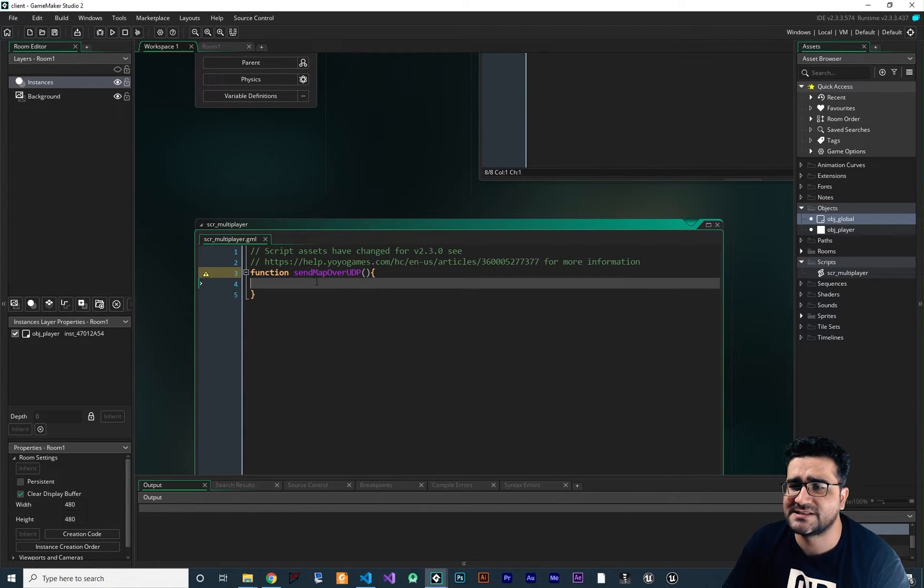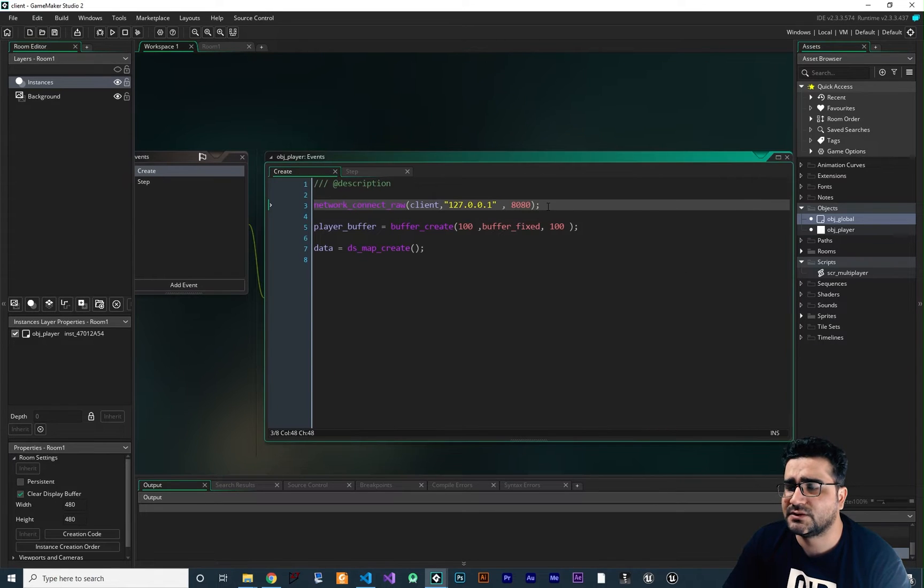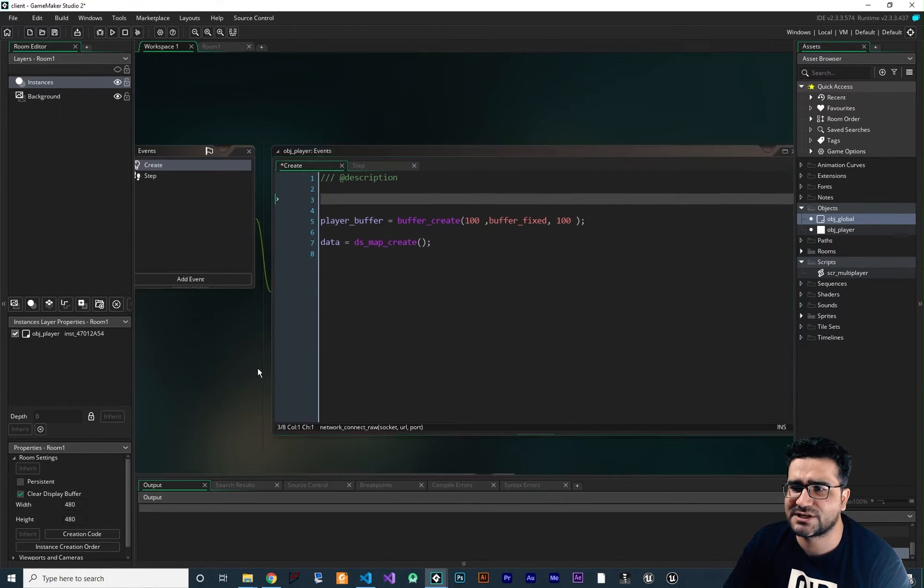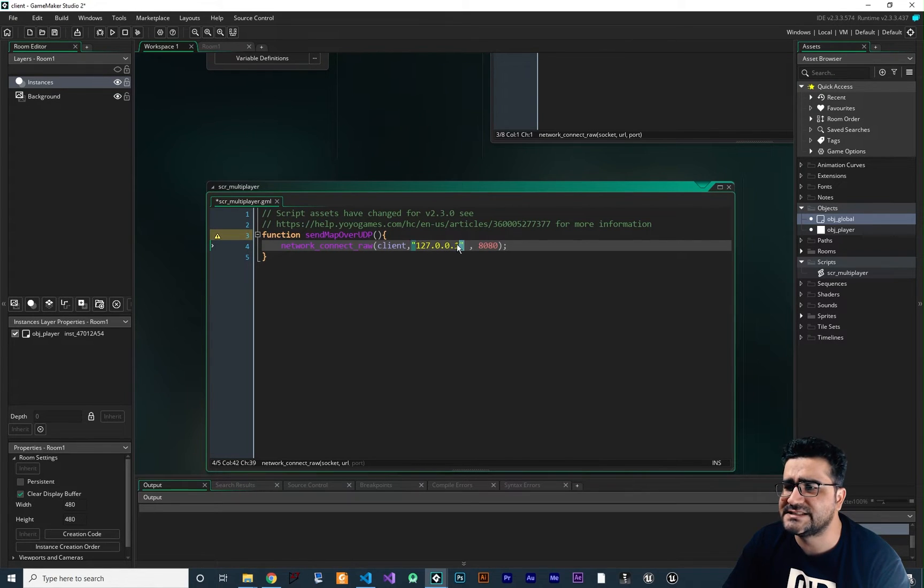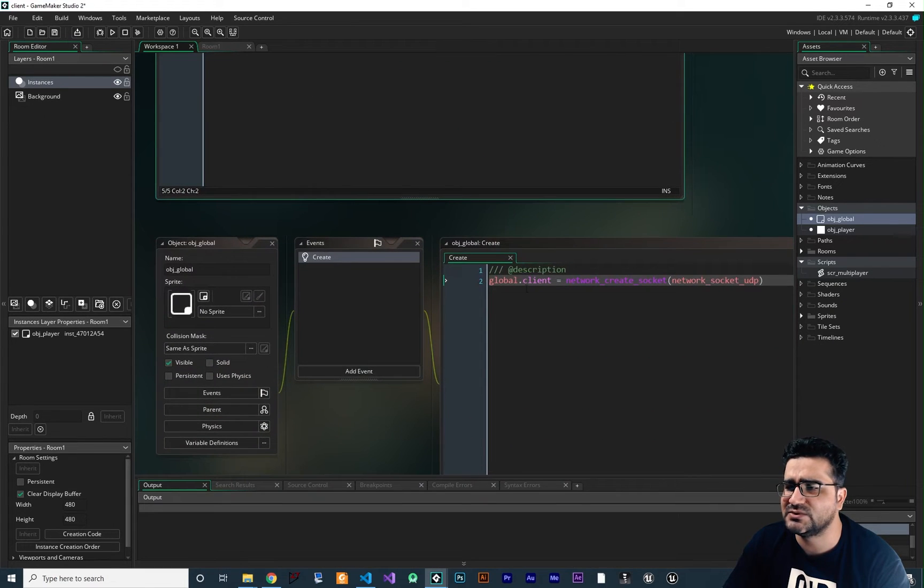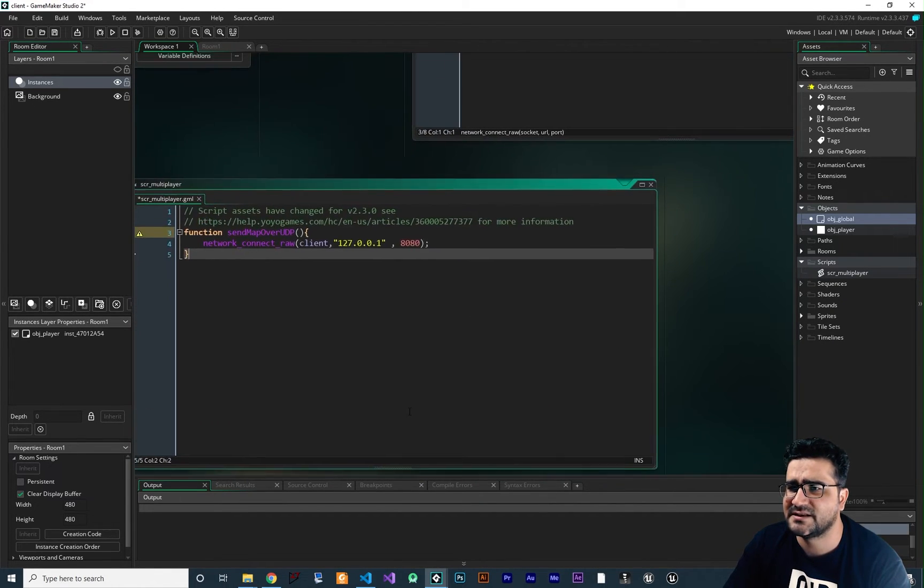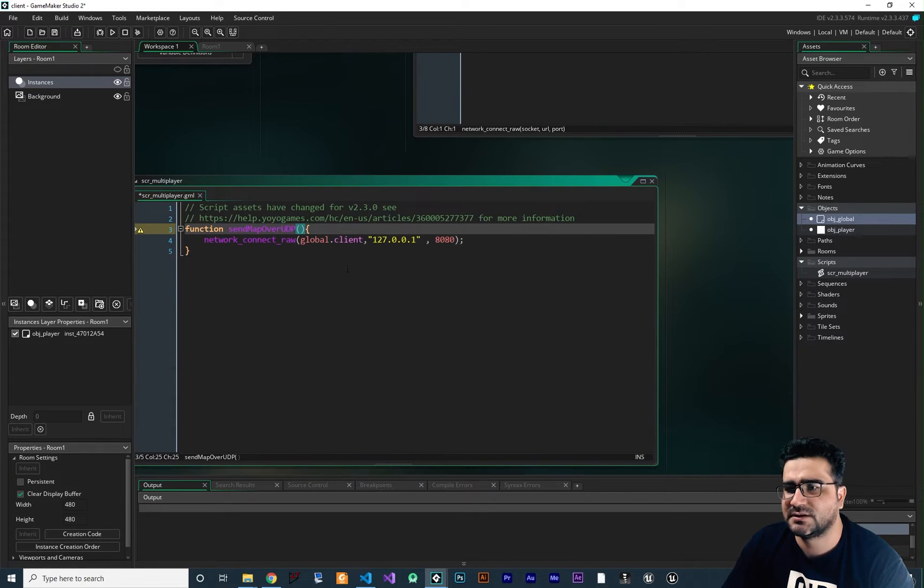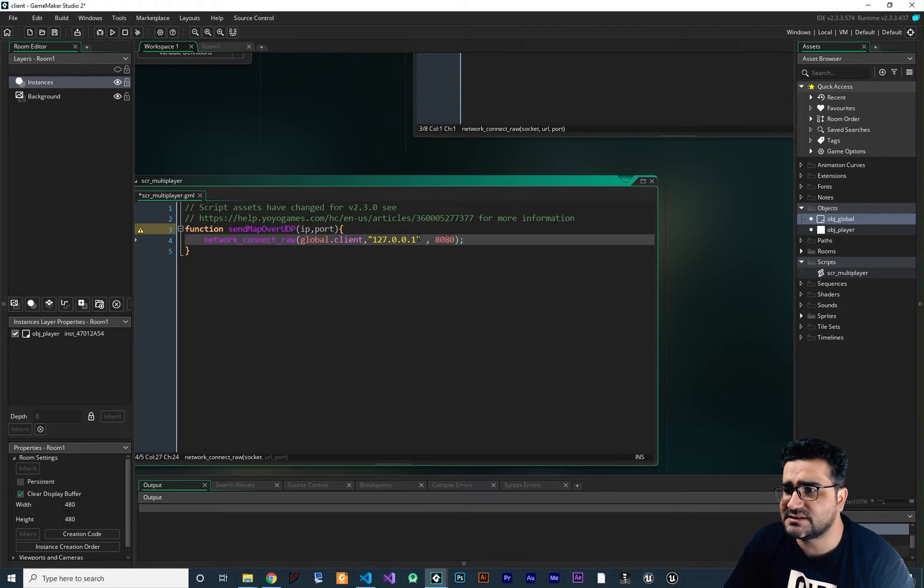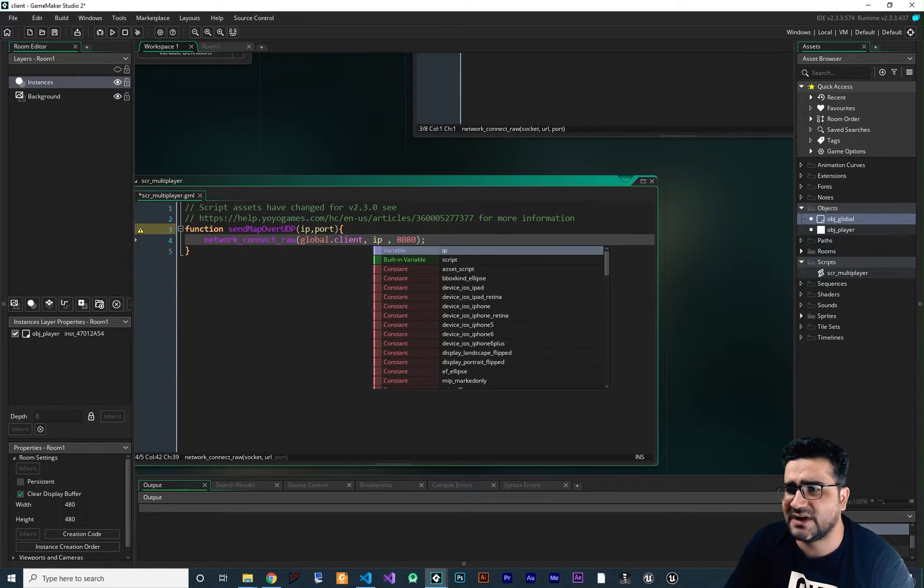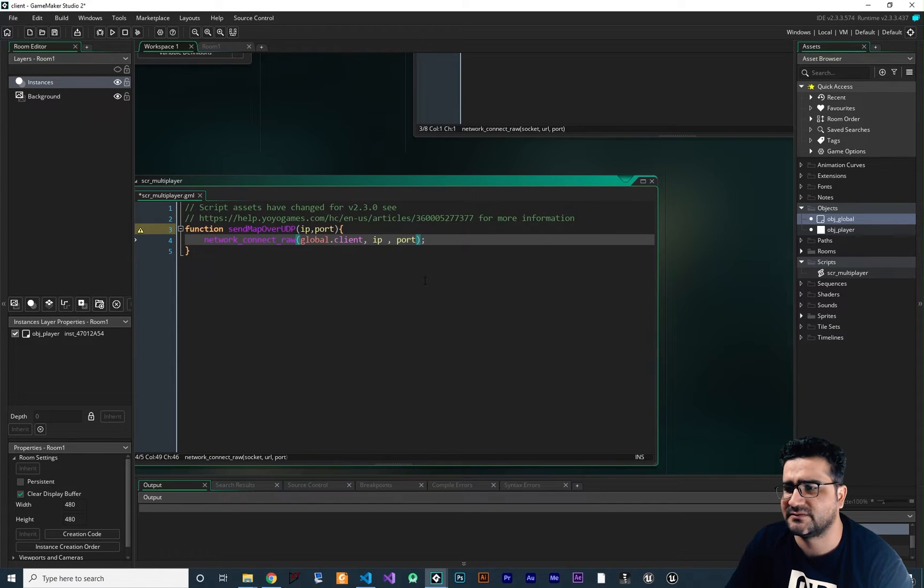So let's just get back to this send_map_over_UDP. Next is to connect this socket to our server. So let's just cut this line and put it in here. And you can see that it needs an IP and it needs a port. And for the socket, we can use just this global.client. So let's just copy and paste this to here. So the IP - let's just create an input for this function and call it IP and one for port. And instead of just hard coding this, we can use those variables in here. So port instead of this port.